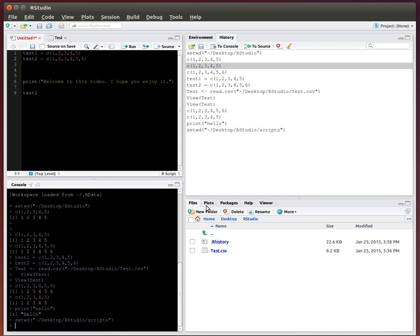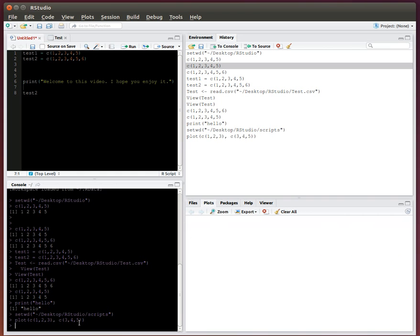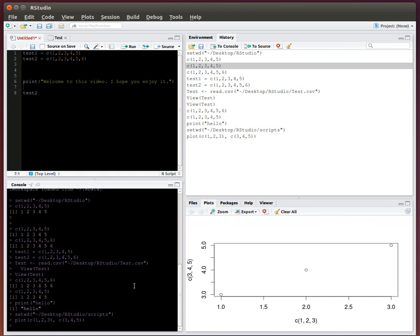The next tab is plots. This allows me to view all my plots. So, say for example, I just do plots, two, three. So now I just created this plot.